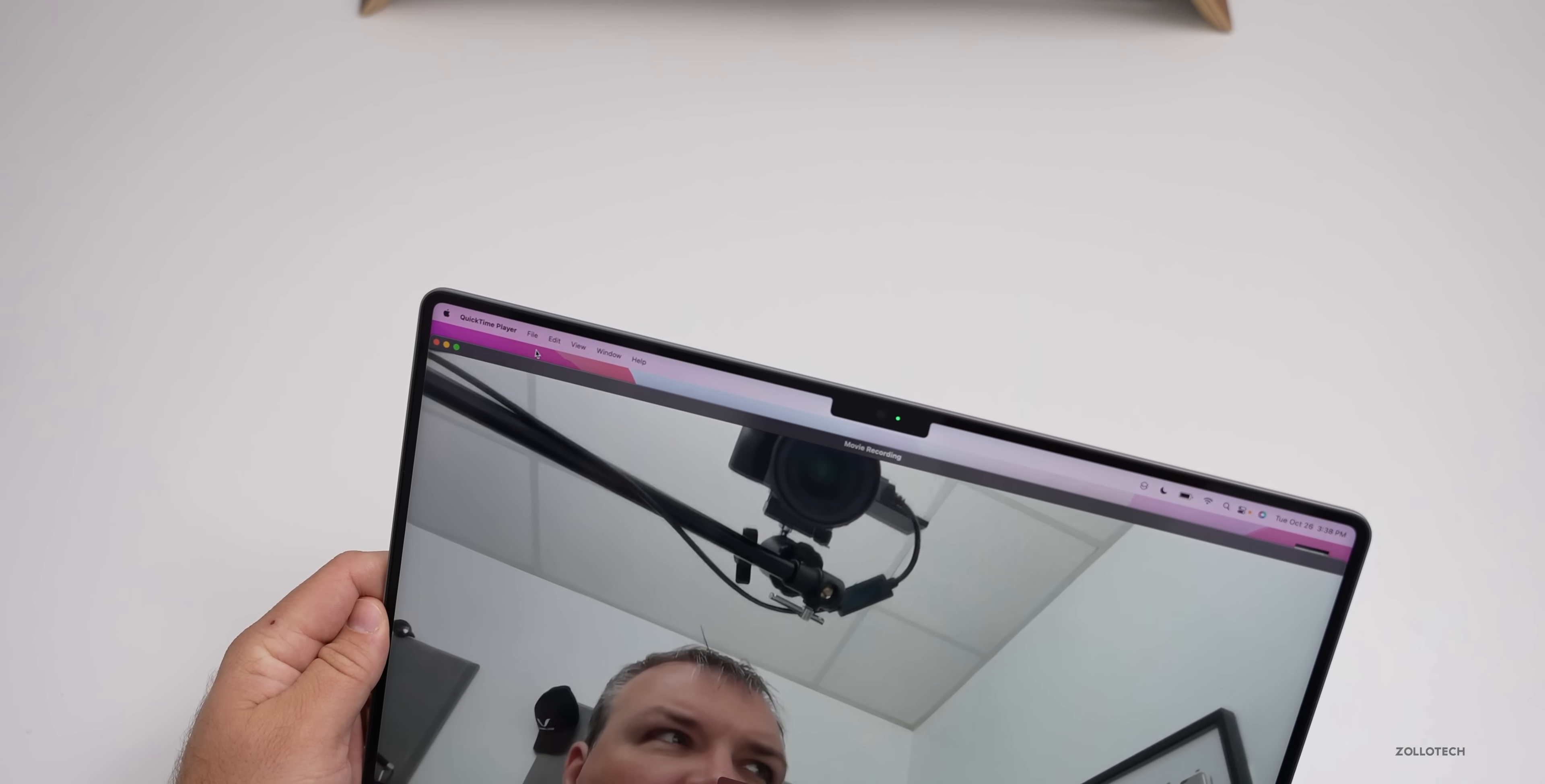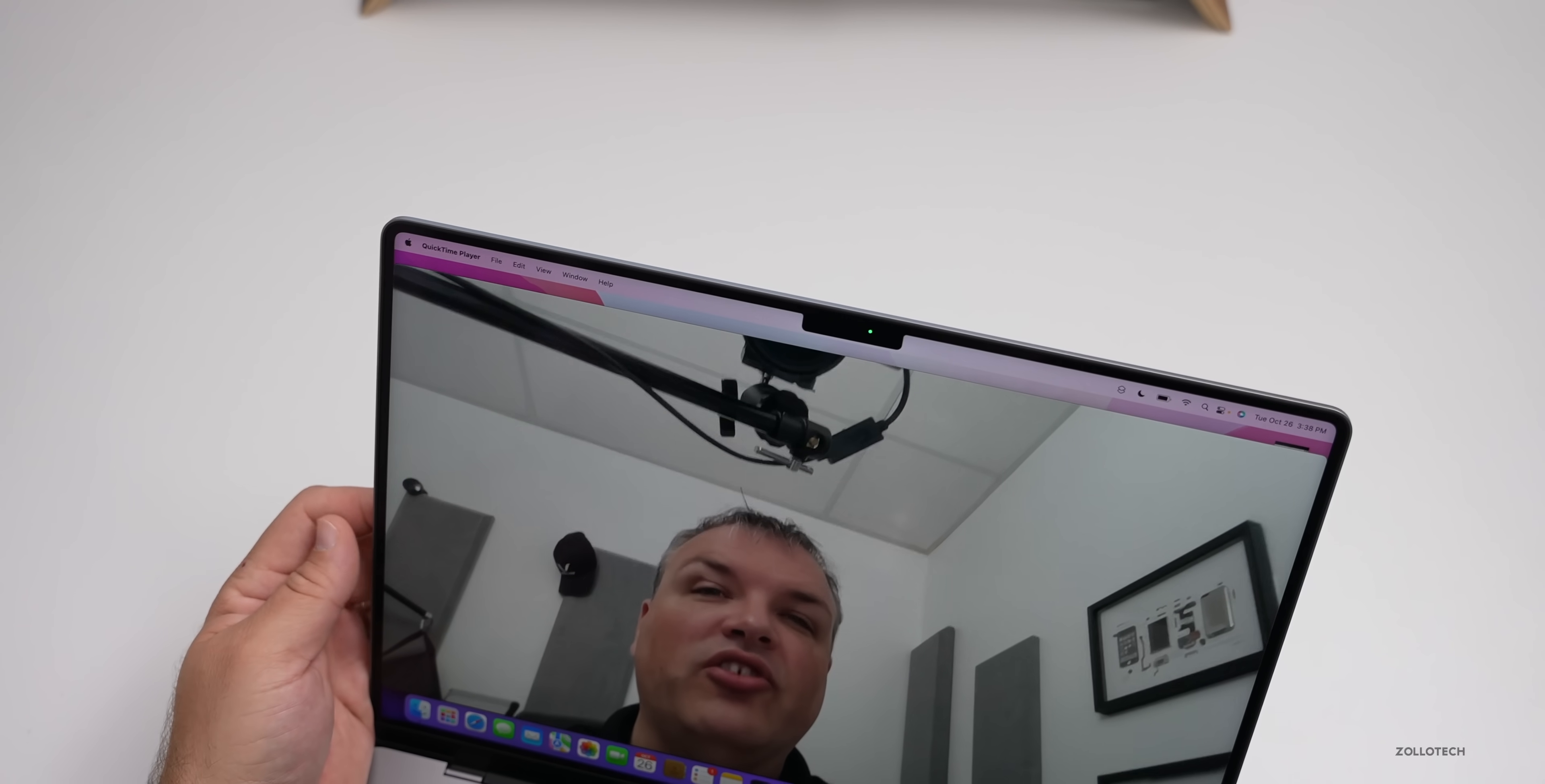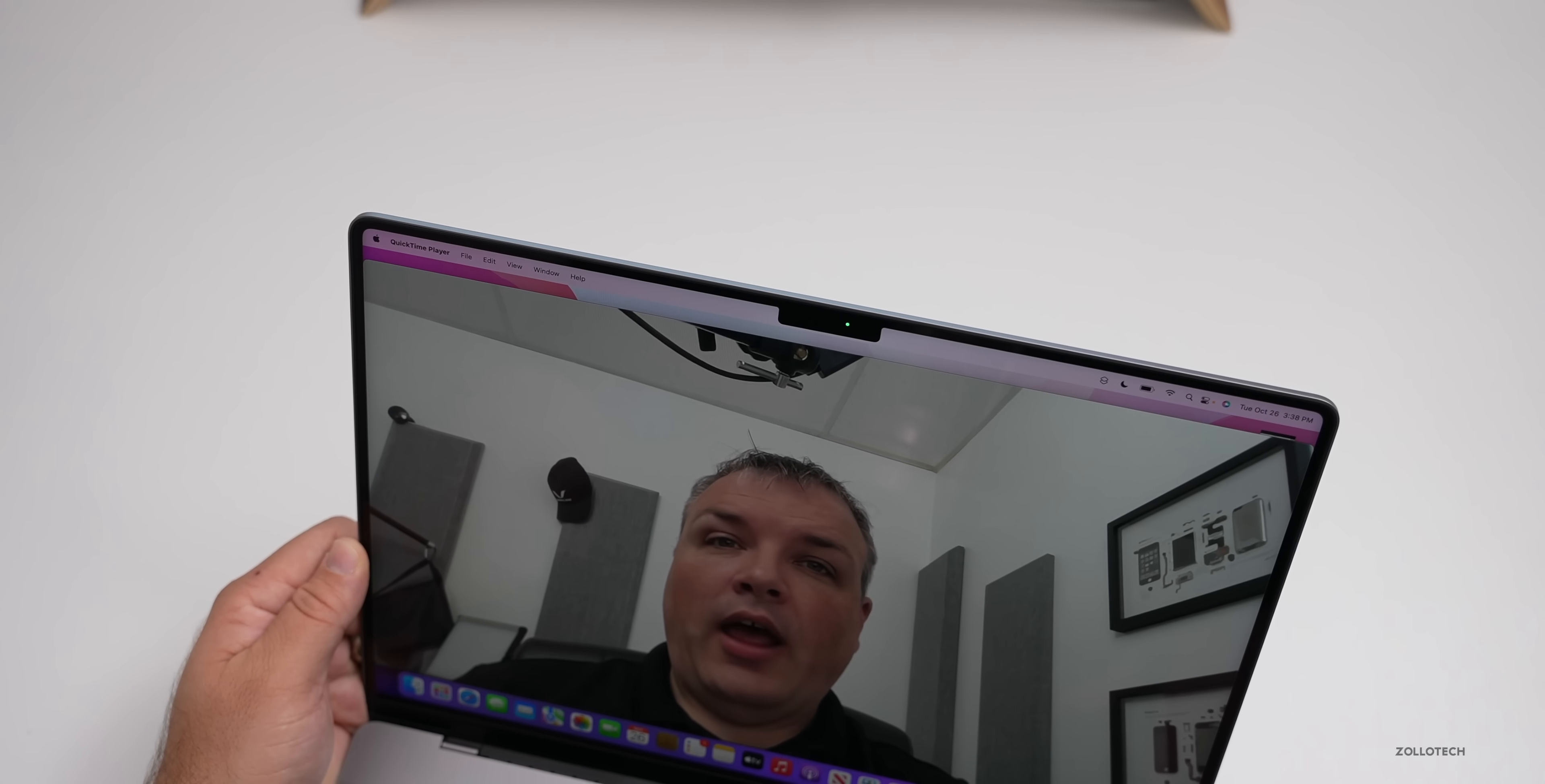Another nice little touch is when you have the webcam active, you have a little green dot there to let you know that you're being recorded or that the camera is actually turned on. It's a hardware feature to let you know that it's physically turned on.